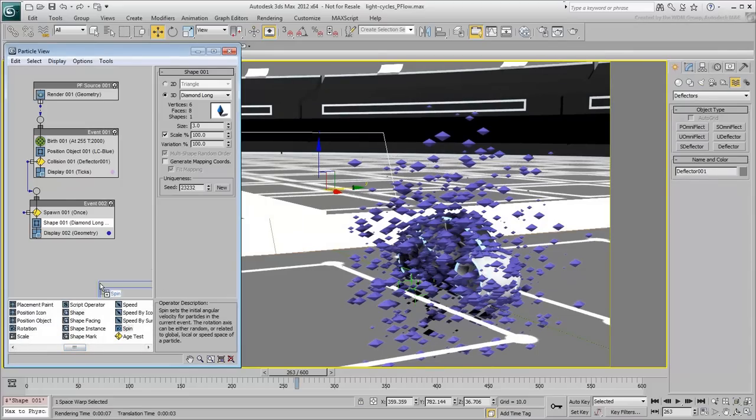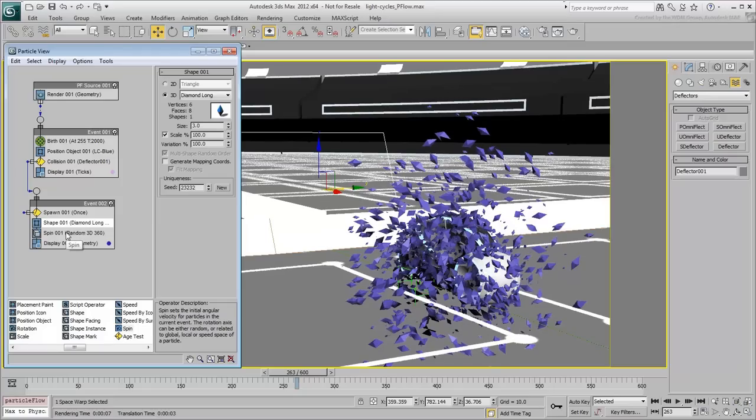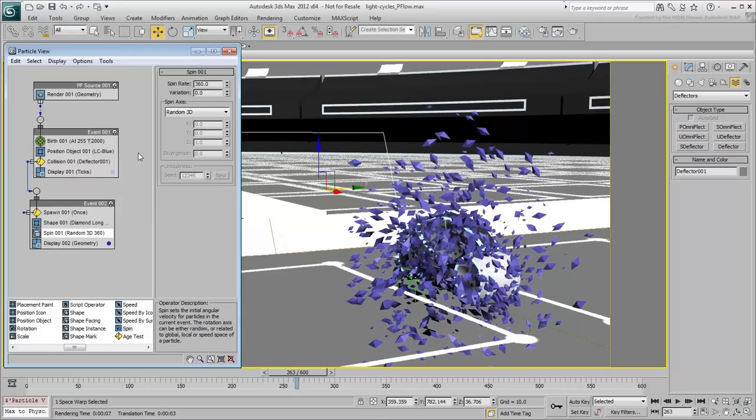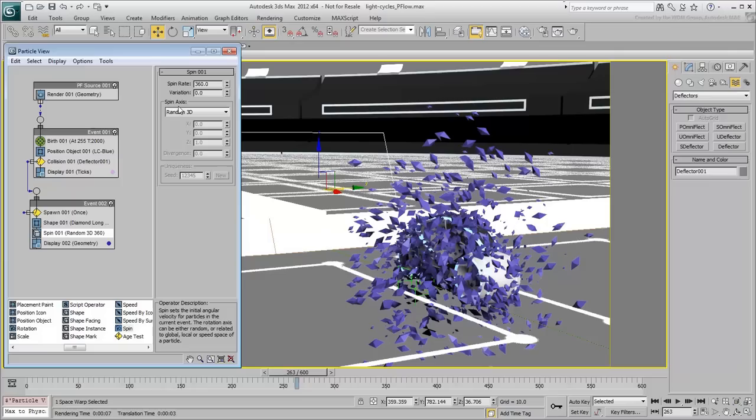Add a Spin operator to ensure the particles aren't oriented the same way. Adjust the spin rate and variation accordingly. The higher the spin rate, the faster the rotations.